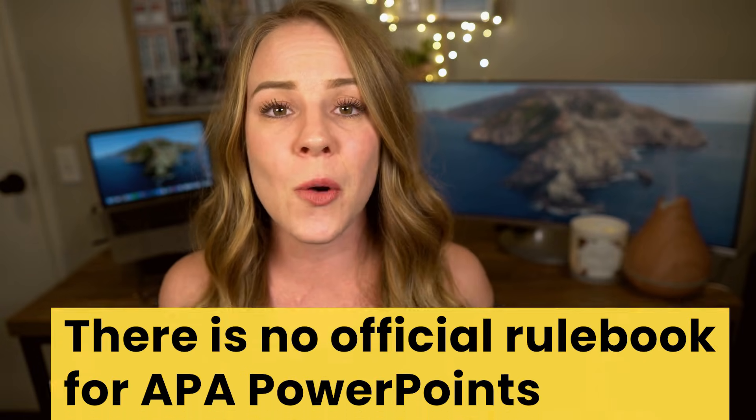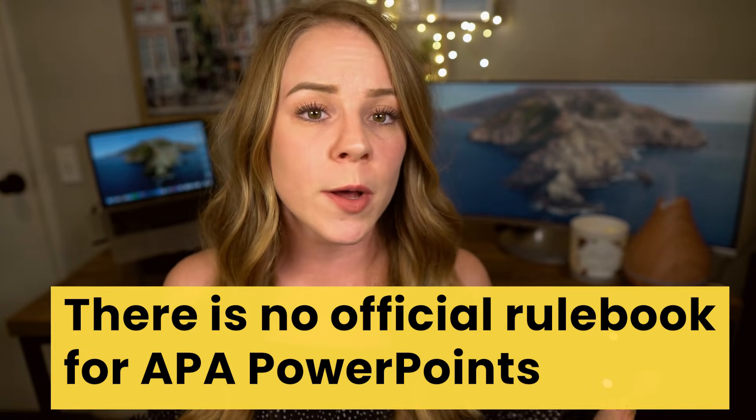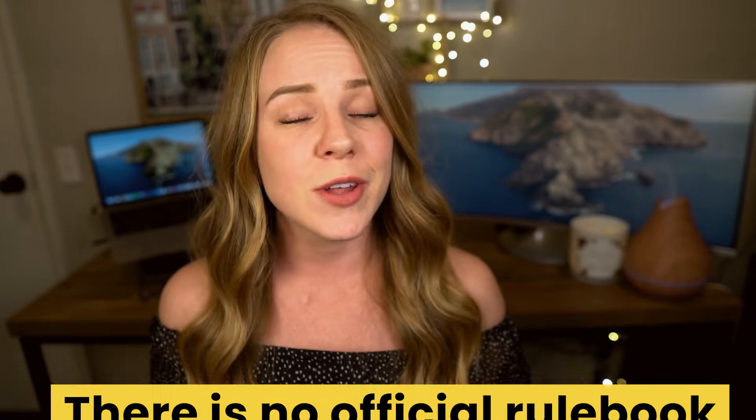Alright friends, two quick disclaimers before we get the ball rolling. The first one is that there is a lot of ambiguity when it comes to creating an APA PowerPoint. The reason being is that there is no official rulebook for what that actually means. So I've contacted the APA Association to clarify a few formatting questions. Just keep in mind that what I'm showing you today, a lot of it is gonna be my suggested best practices, but I'll let you know what is a hard rule from the APA Association versus what is my recommendation.